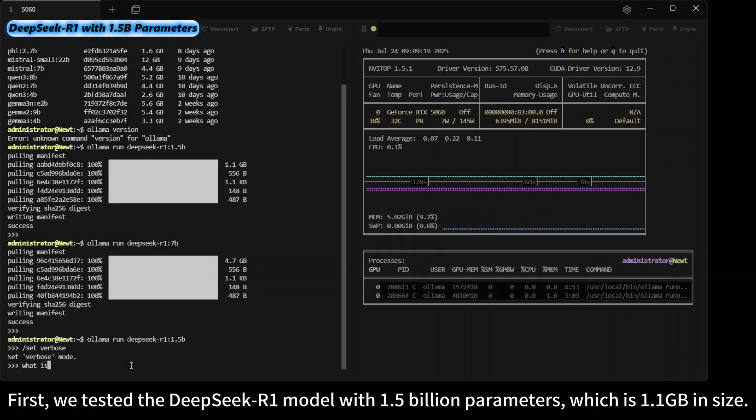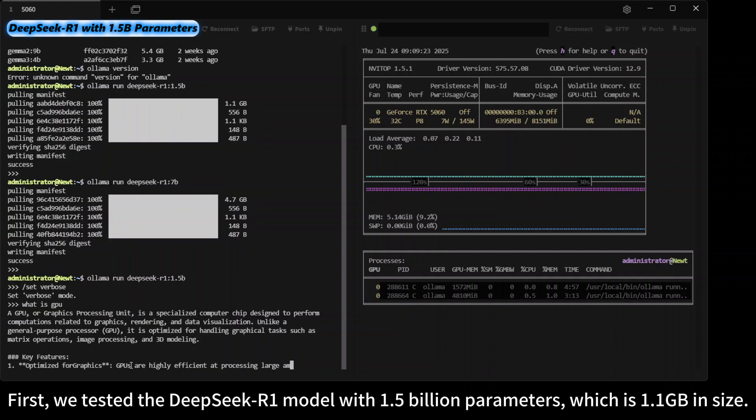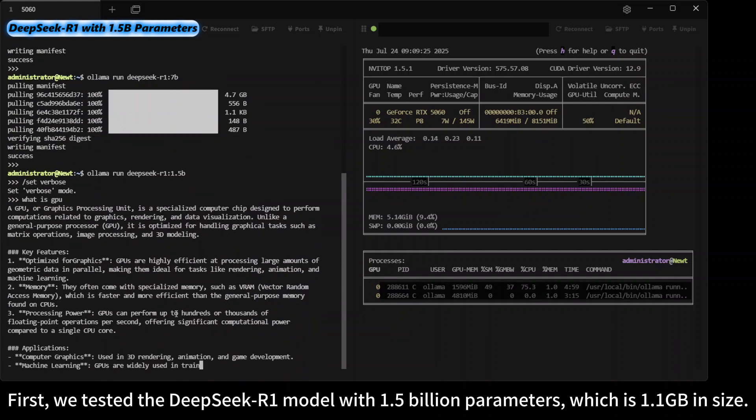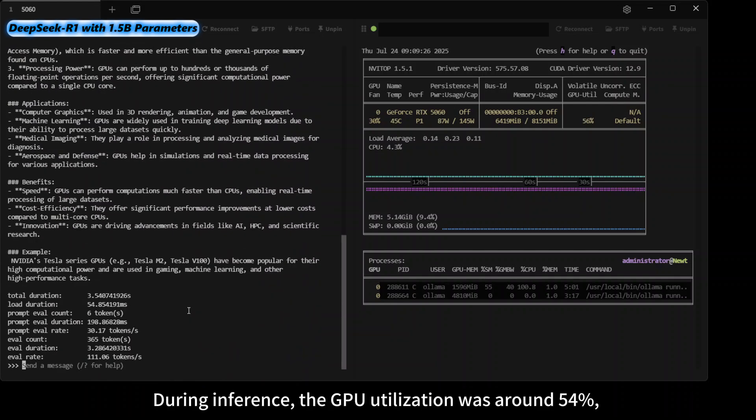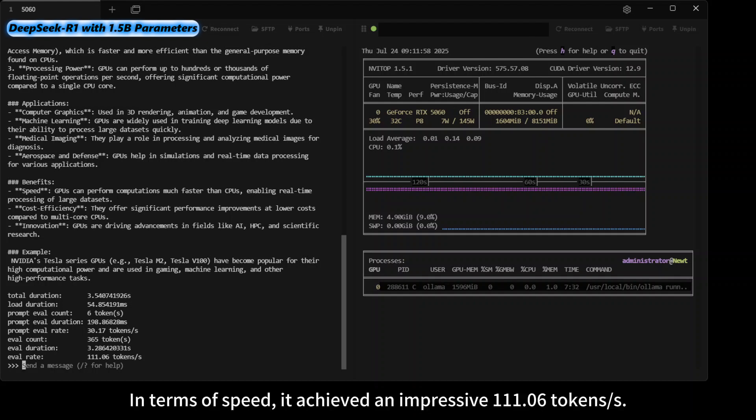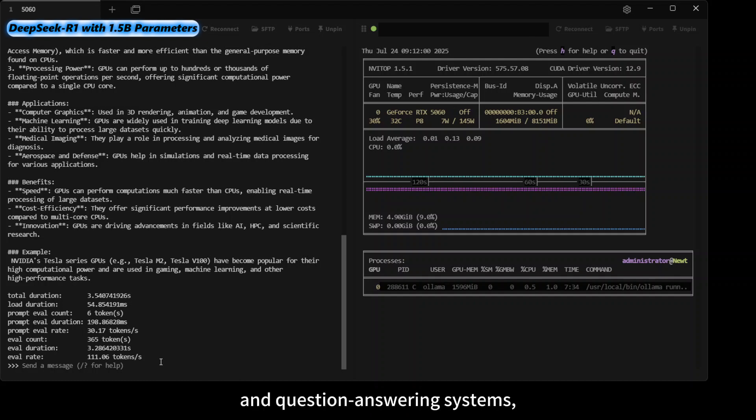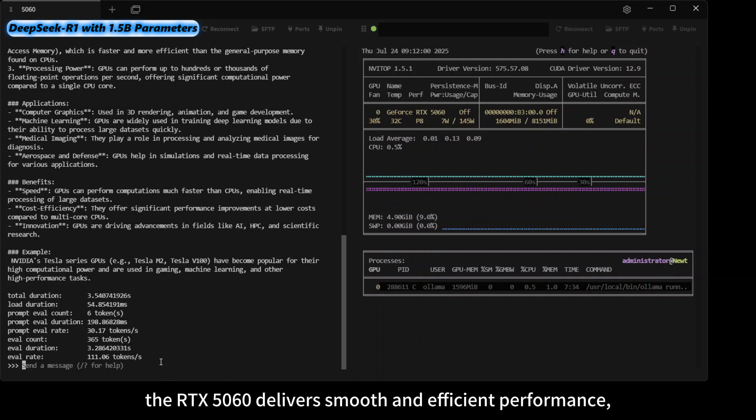First, we tested the DeepSeek-R1 model with 1.5 billion parameters, which is 1.1 gigabytes in size. During inference, the GPU utilization was around 54%, indicating relatively low resource consumption. In terms of speed, it achieved an impressive 111.06 tokens per second. This means that for lightweight tasks such as small to medium-scale text generation and question-answering systems, the RTX 5060 delivers smooth and efficient performance with more than enough power to handle the workload.